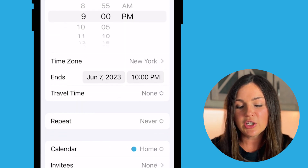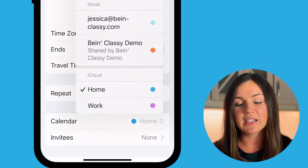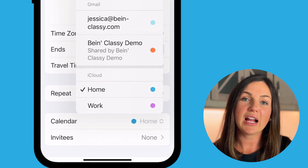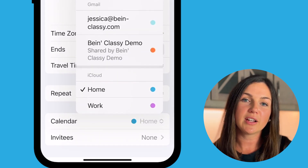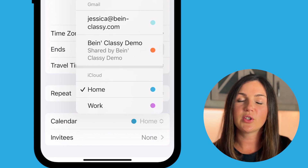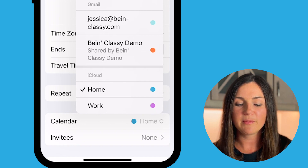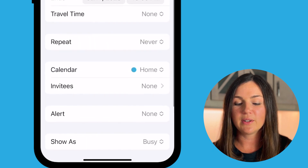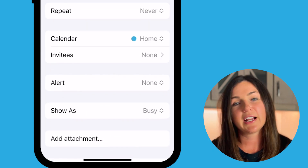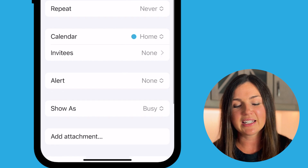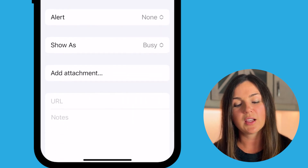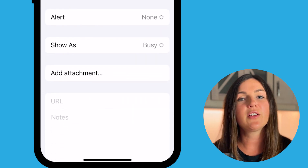You can decide if you want to add this to your default account, which is your iCloud account — every iPhone is set up with that. If you have other accounts on your phone you'll see those there. If you need to invite anybody, if you'd like alerts, if you'd like to be busy during this event, or if you'd like to add an attachment, a link, or any other notes.